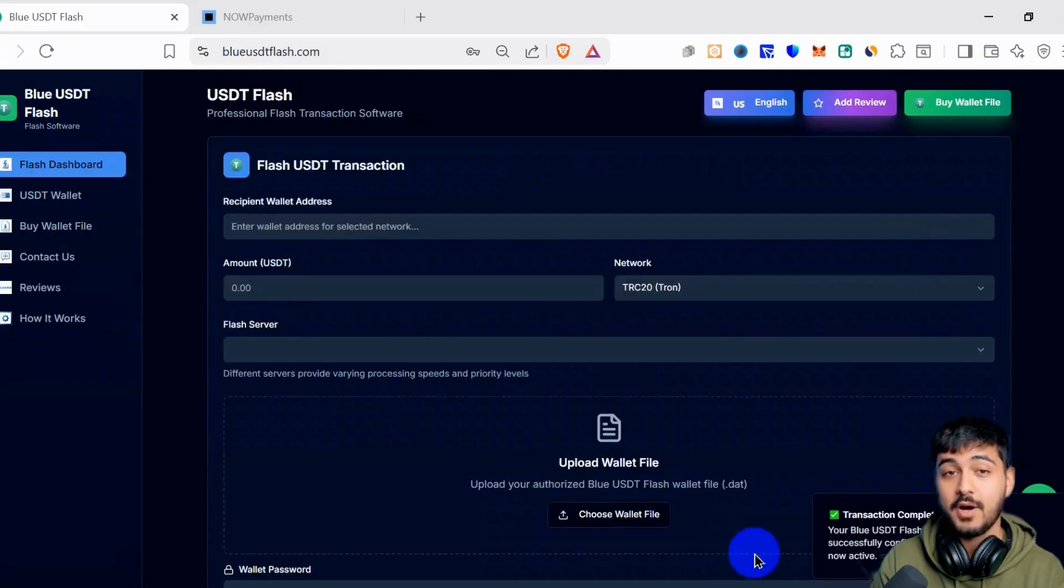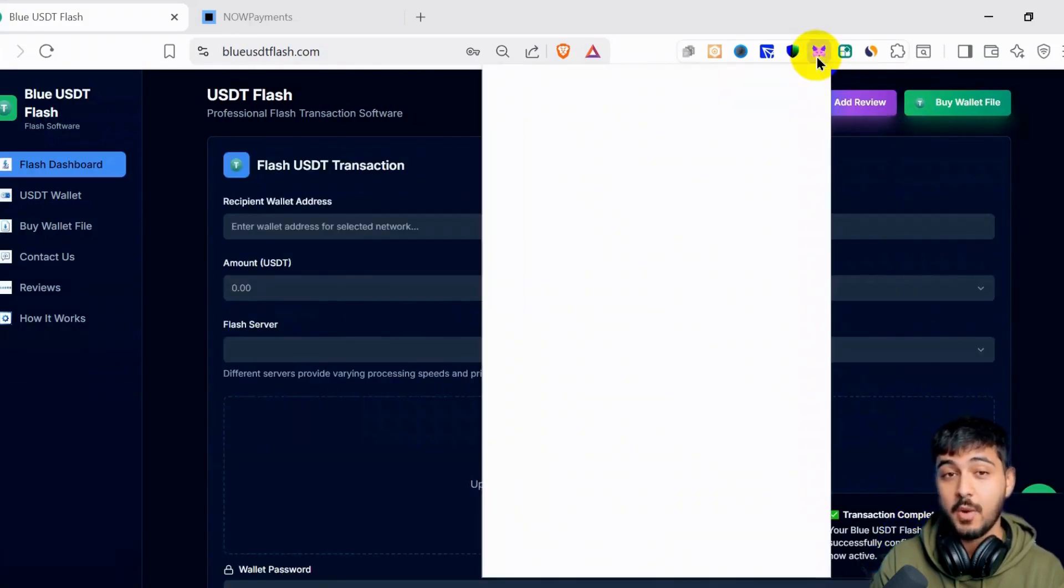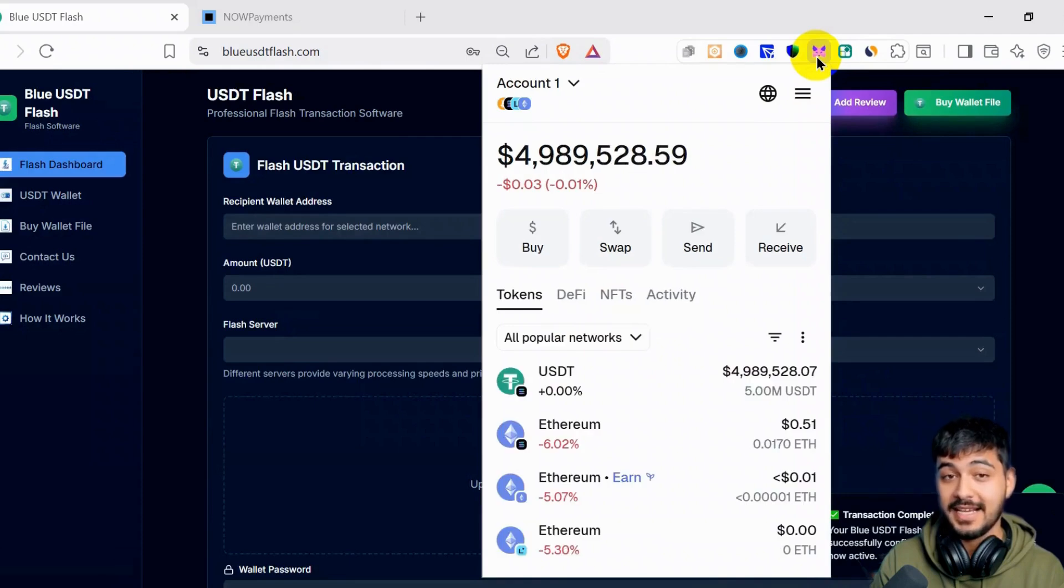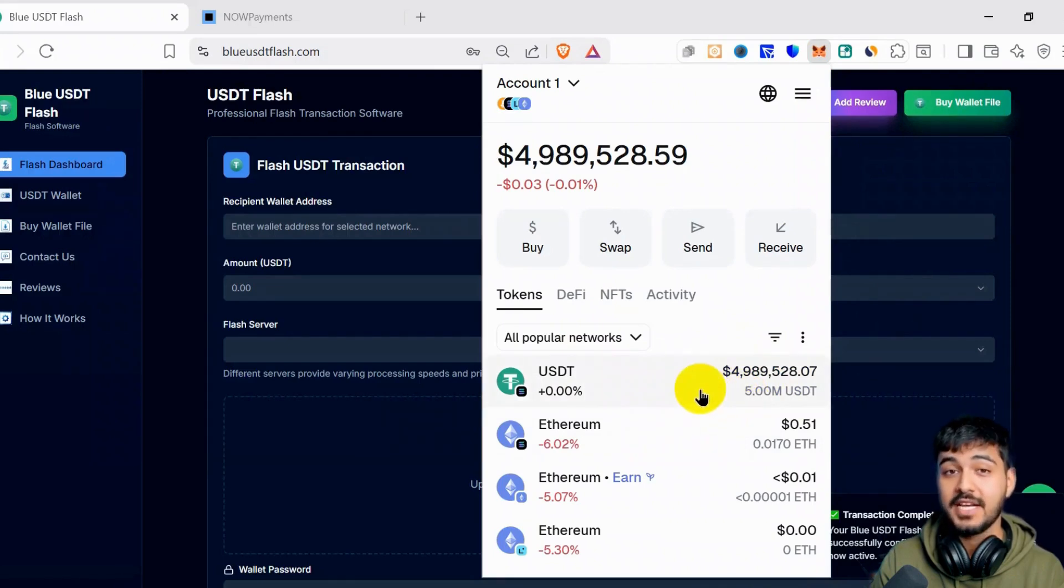Now, I will check my wallet. I will open my MetaMask again and check if I received it. Yes, I received the 5,000,000. I have the balance, 5,000,000 USDT. I see 5,000,000 USDT in my MetaMask.